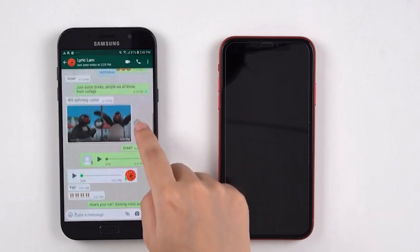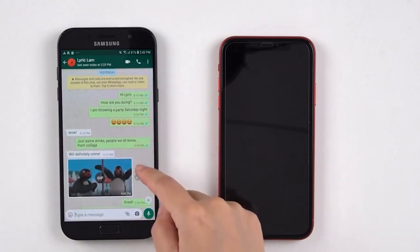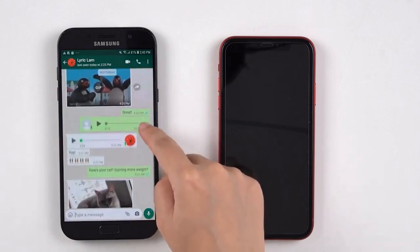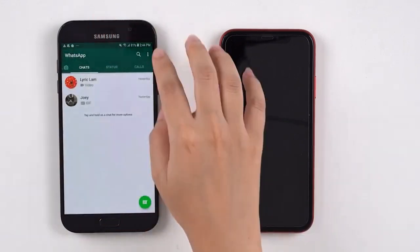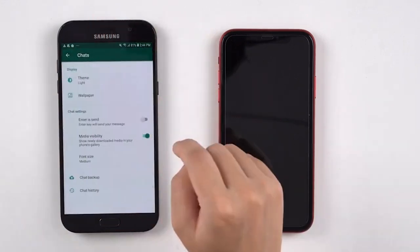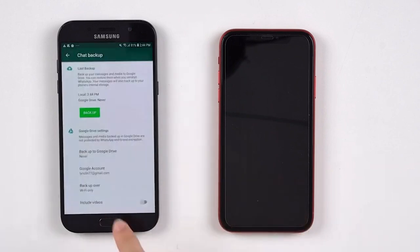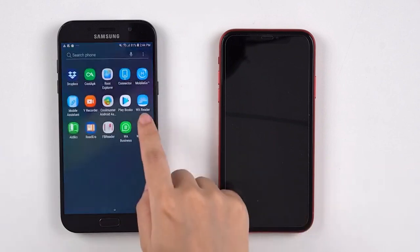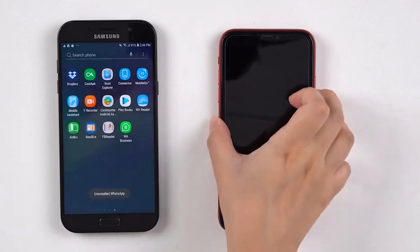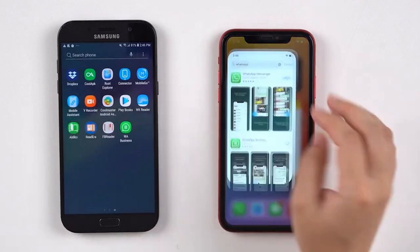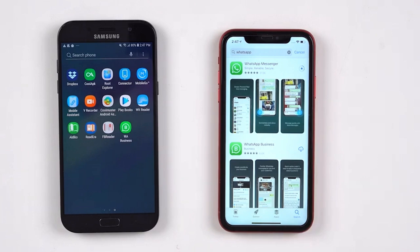As you can see, there are some messages, emoji, images, and videos in these chats. I will make a local backup on Android, and then uninstall the WhatsApp app. Then install the app on the iPhone and log into the same account as the one on the Android.